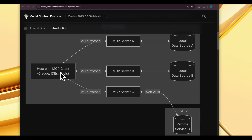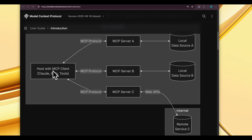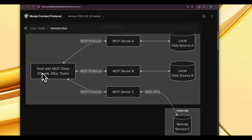MCP is a communication standard released by Anthropic, designed to facilitate structured interactions between MCP clients and MCP servers. These servers connect to a host with the MCP client. The client is an application on your computer or mobile device that requests data or actions. Clients typically host or access an LLM like Claude, GPT, or Gemini, and can be an LLM-based agent.